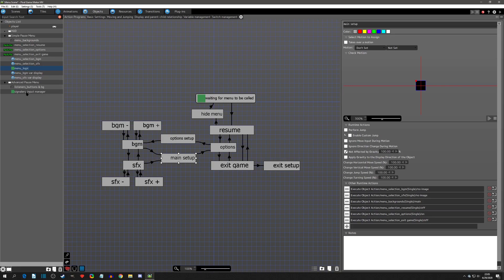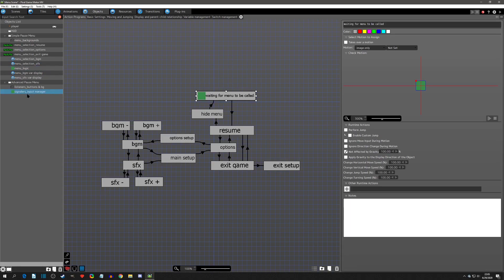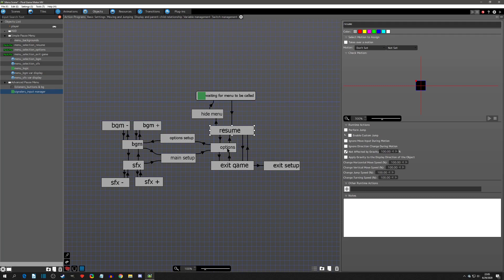So now let's compare it to this new method. I've named it 'signalers' and it's the input management — I did it just so I know this is a signaler and it's about my input. Now let's see what I do in my resume — when we click on it there's nothing in it, there's nothing in options, nothing in exit game.